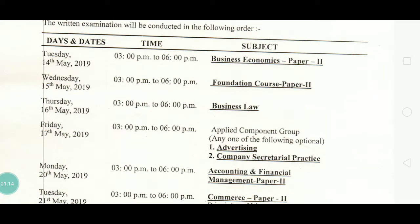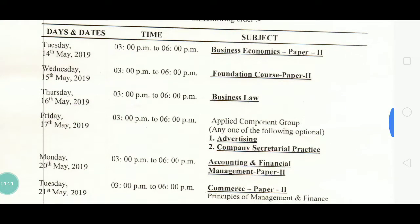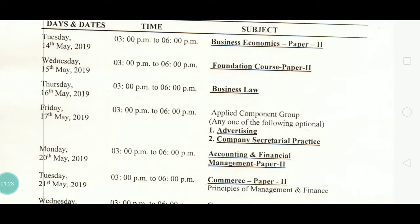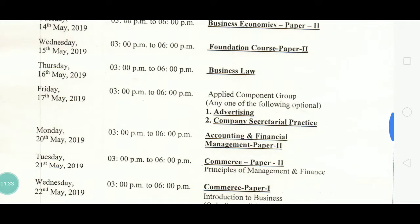The third paper is on 16 May, timing 3 to 6, and it is Business Law. The next paper is on 17 May, timing 3 to 6, which is the Applied Component — your optional subjects. The first option is Advertising, and the second is Company Secretarial Practice (CSP).